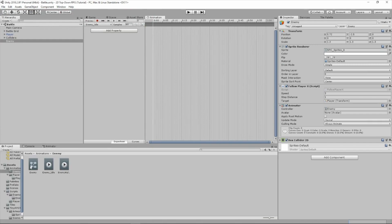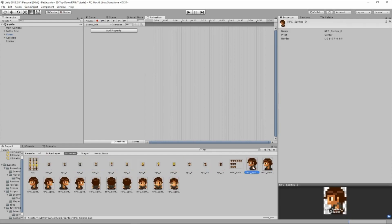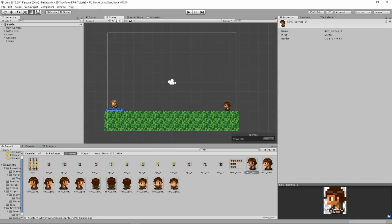Now we're going to drag a sprite to it. We're going to drag npc sprites 0. We're going to drag that in there. And that's all we do for this animation because it's just an idle animation.